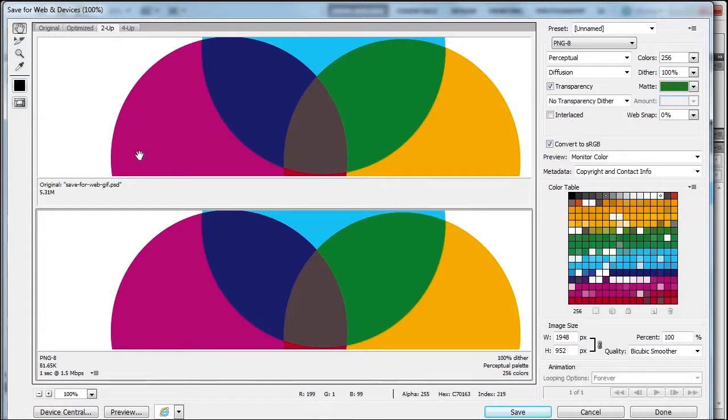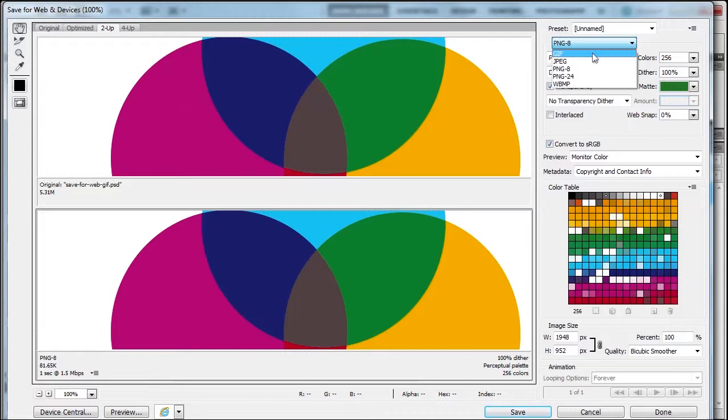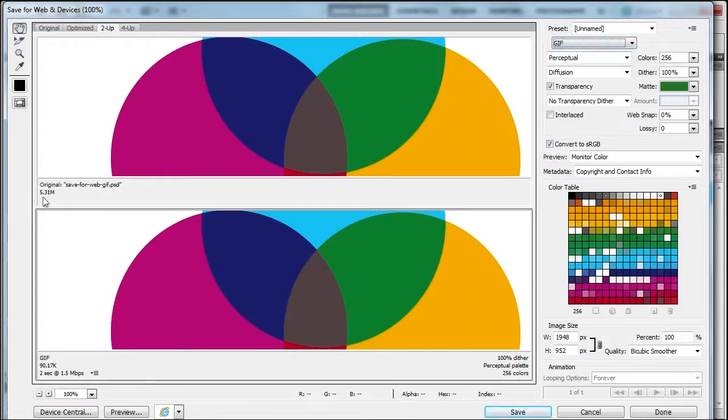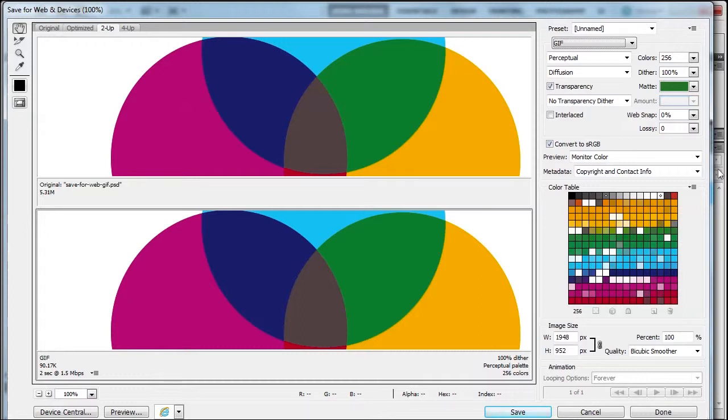This is two-up, so let's choose our GIF setting because we know this is for solid colors, line art, non-photographic. We went from 5.31 million to 90K, so we're technically good to go, but let's go through some settings.